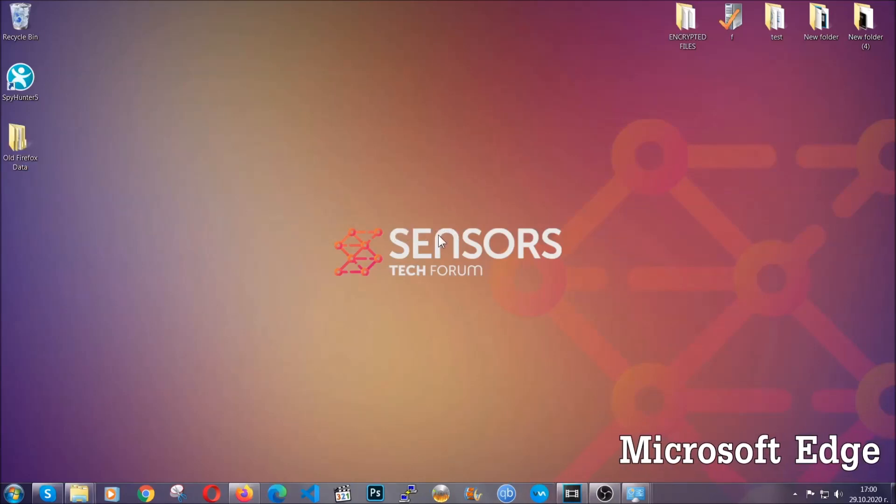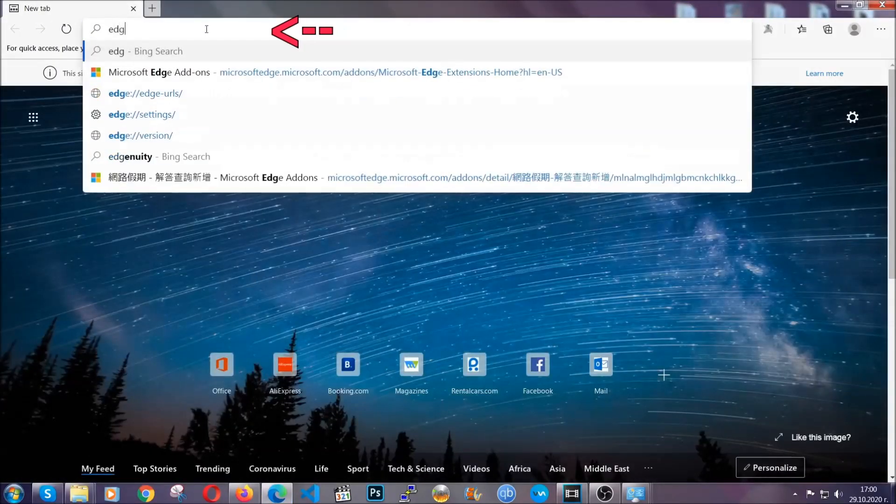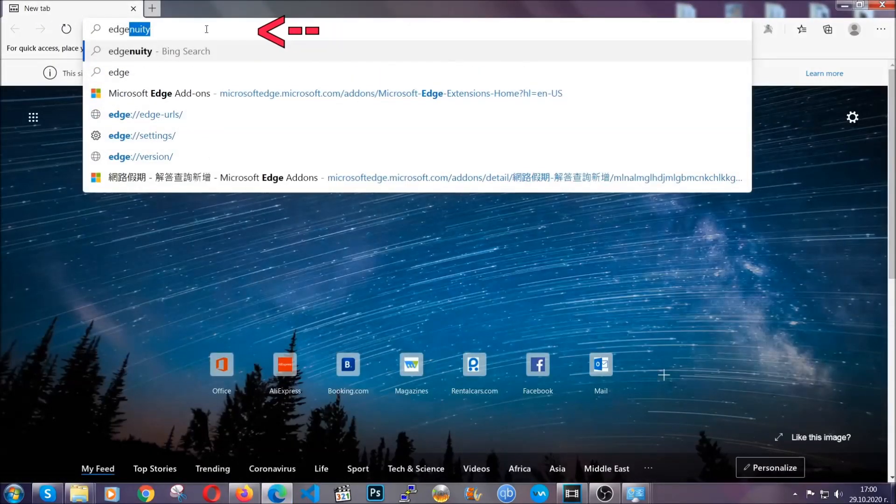For Microsoft Edge, it's very similar to Chrome. You're going to open it and in the address bar, type edge://settings and then clear browser data.